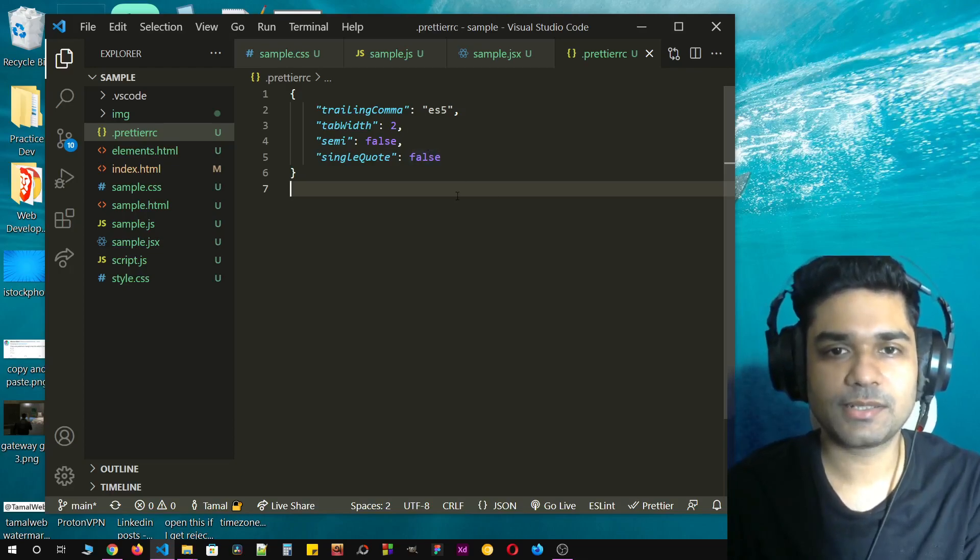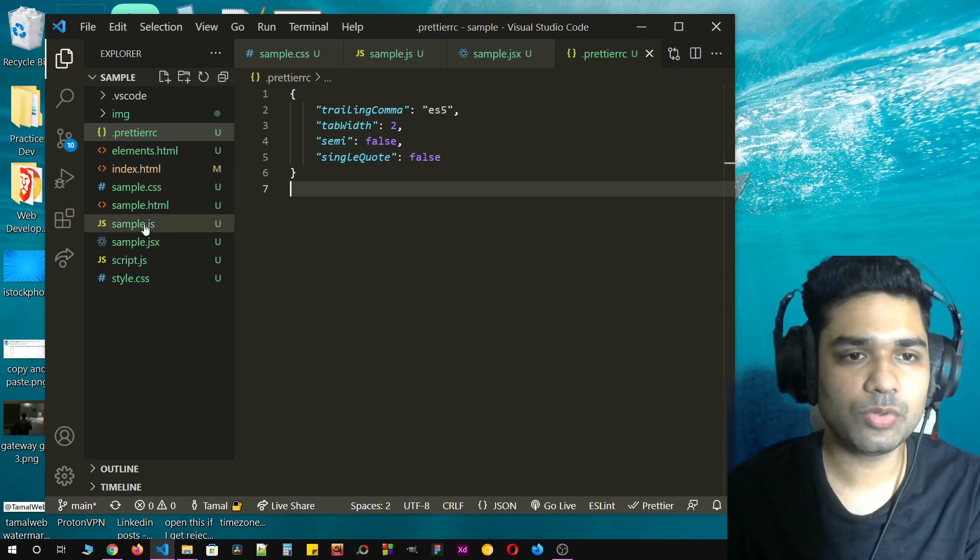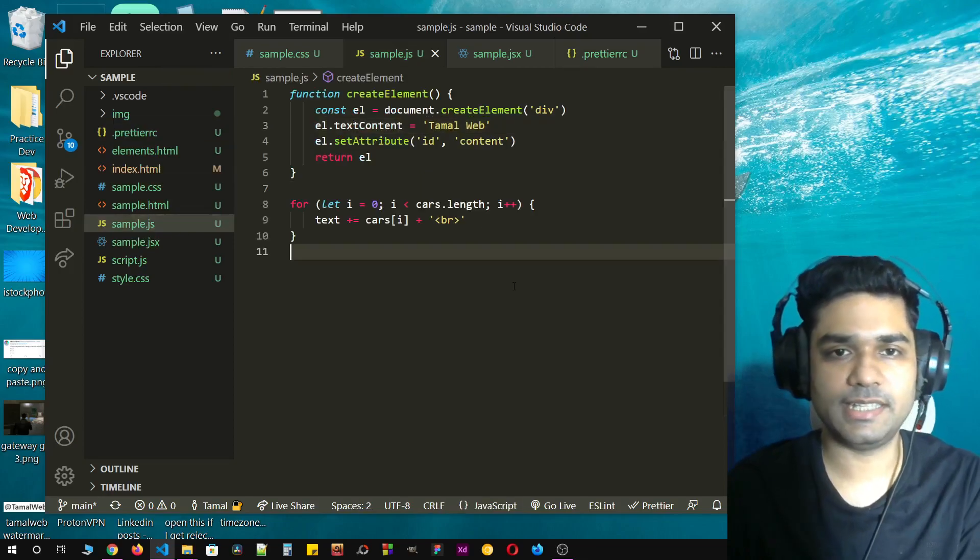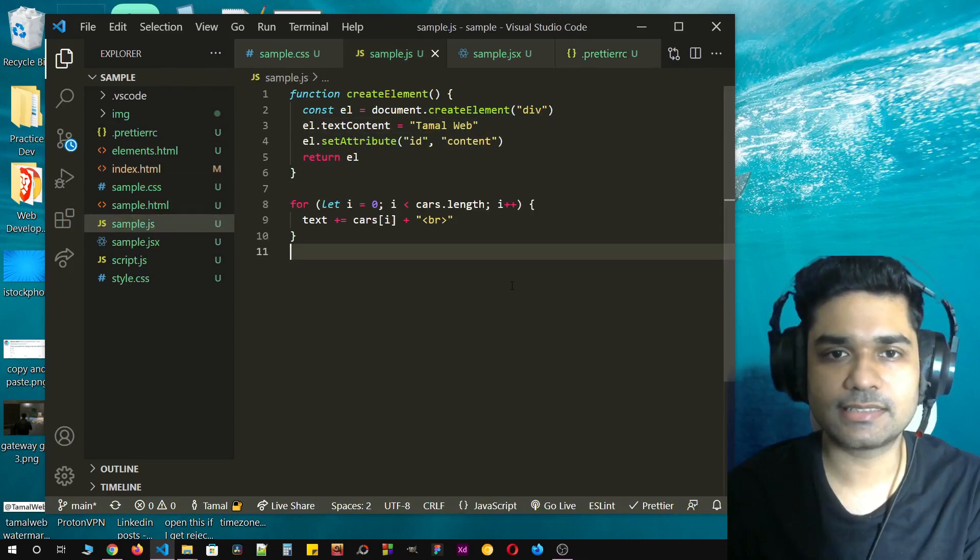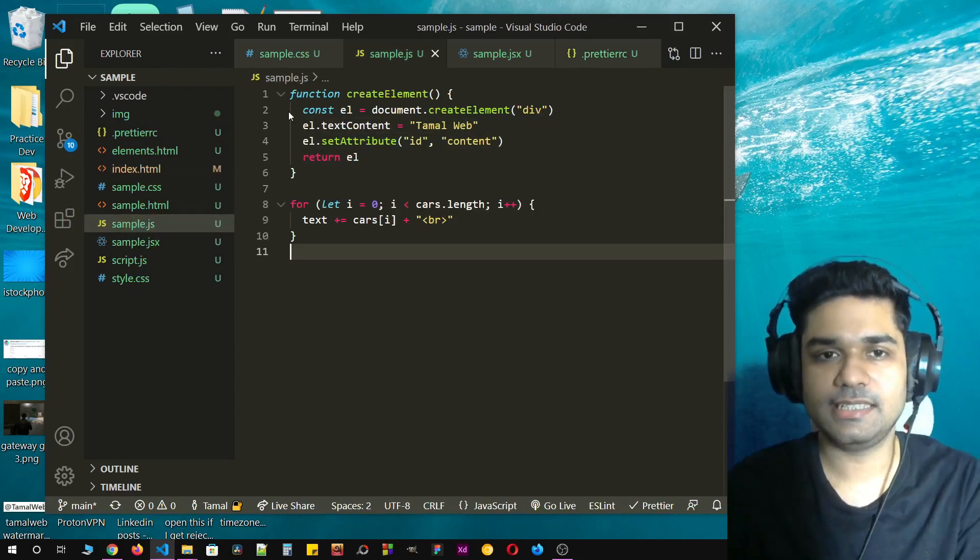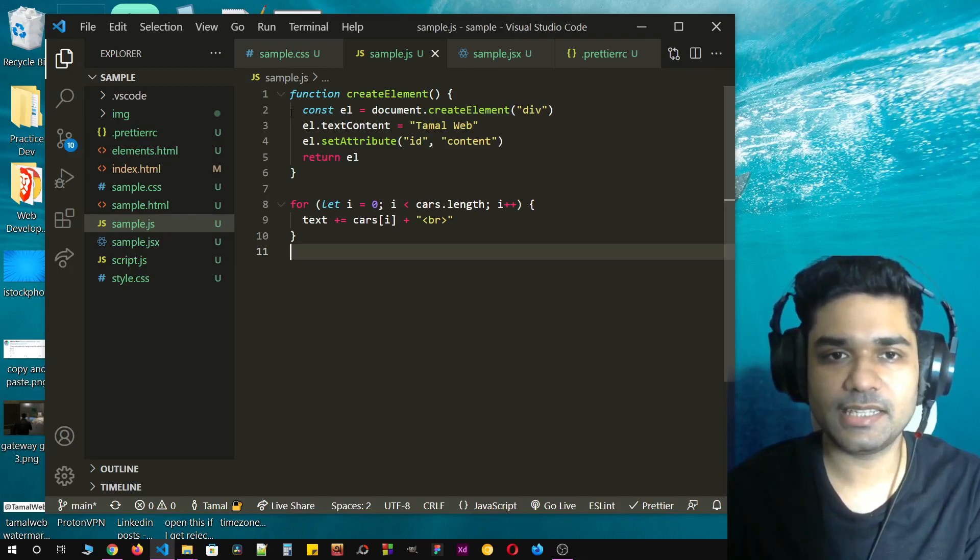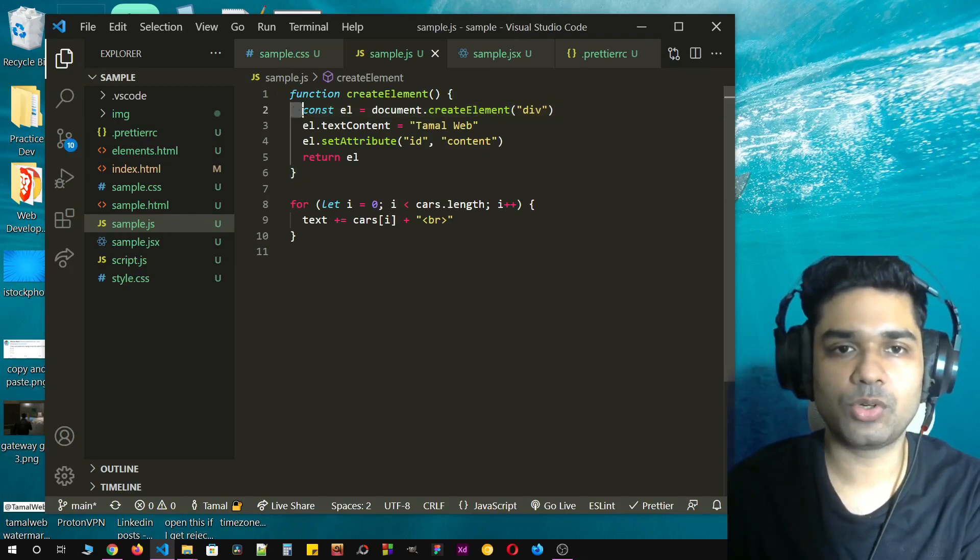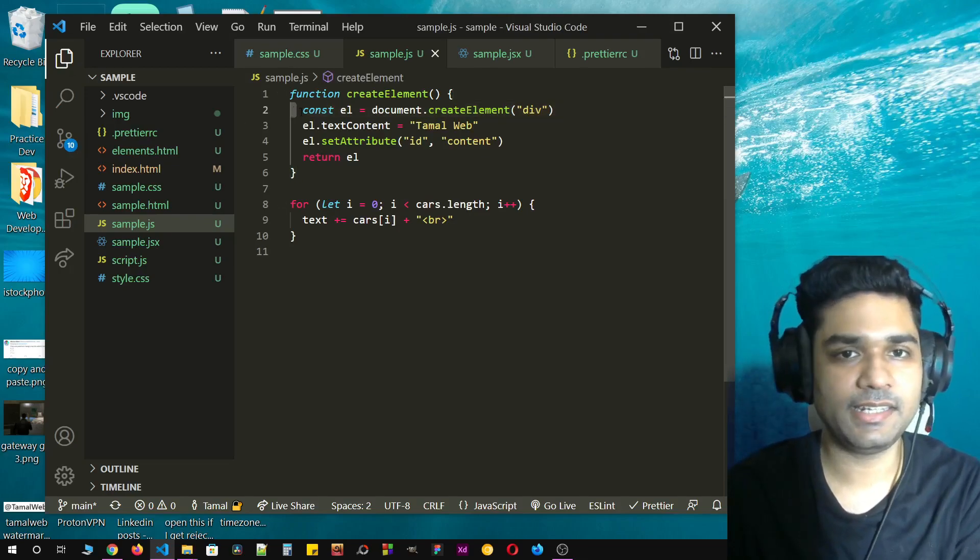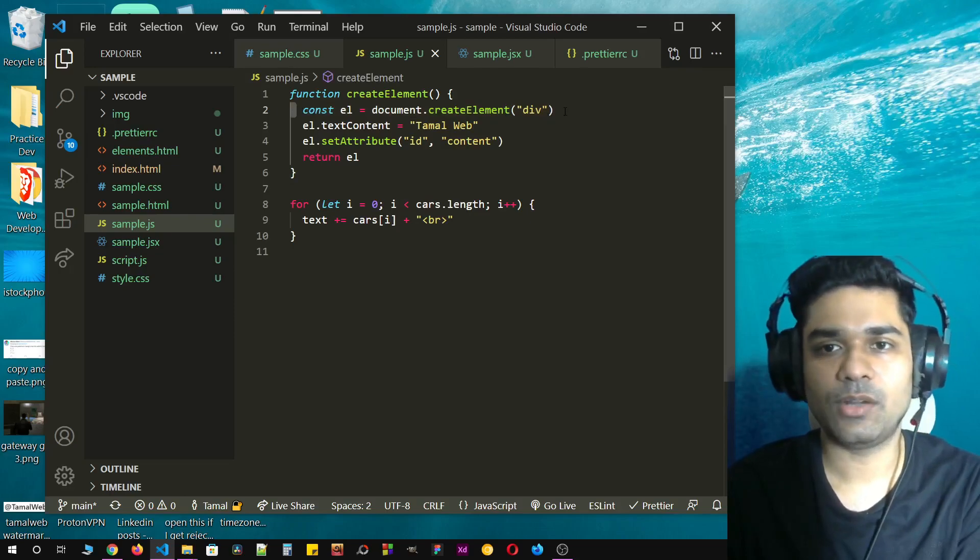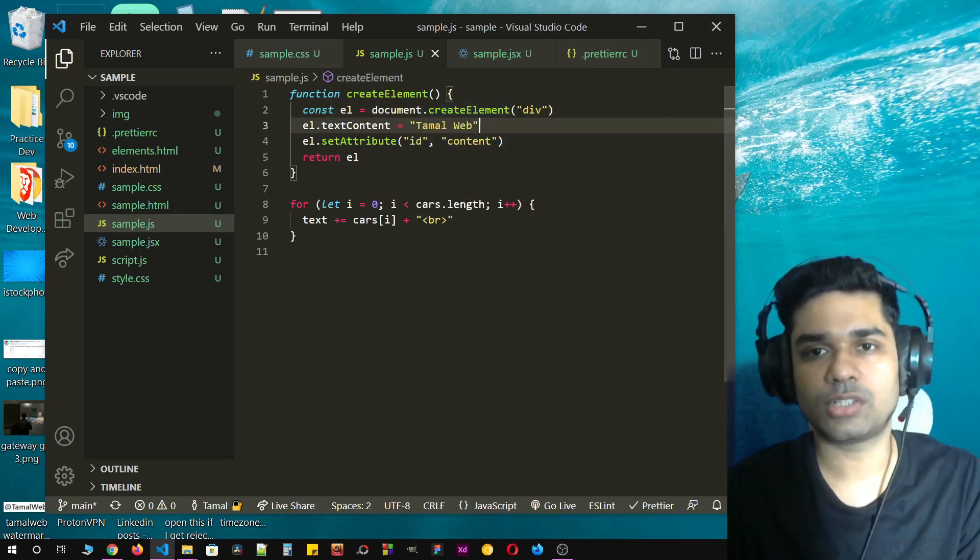Let's just save it and now go to sample JS and click on save. This time you can see that Prettier has auto formatted my code to have two space indent and remove the semicolon and have all the quotes changed into double quotes.